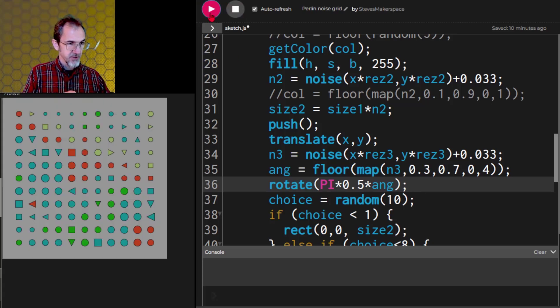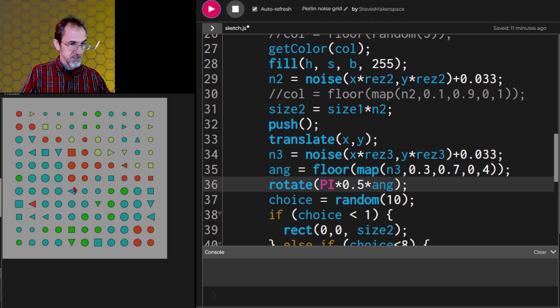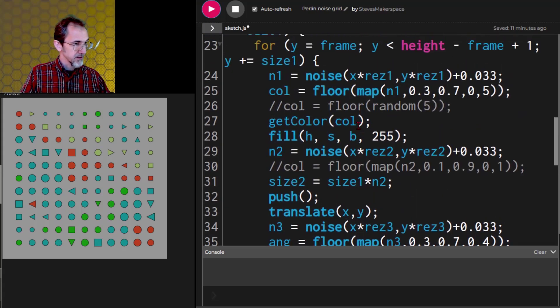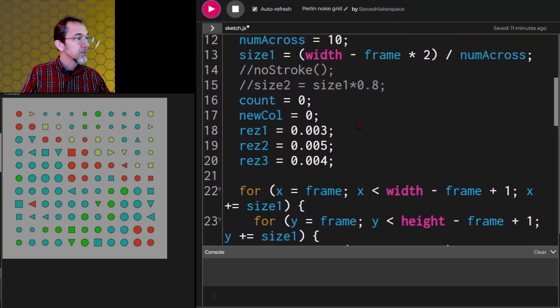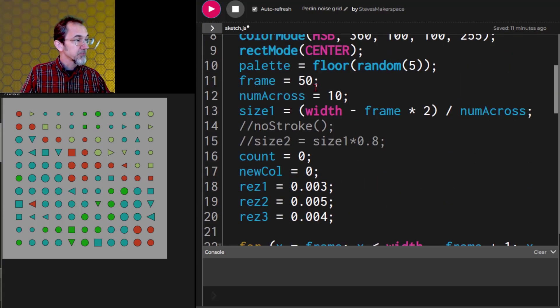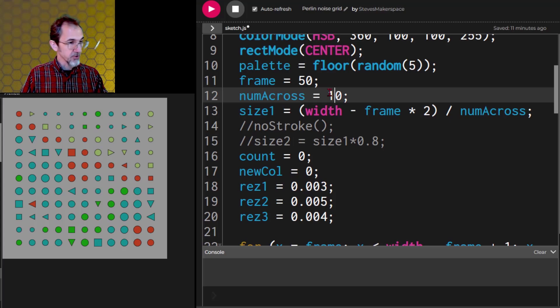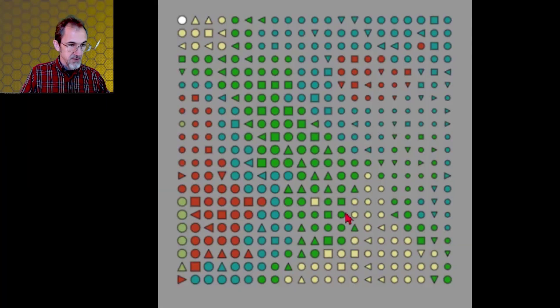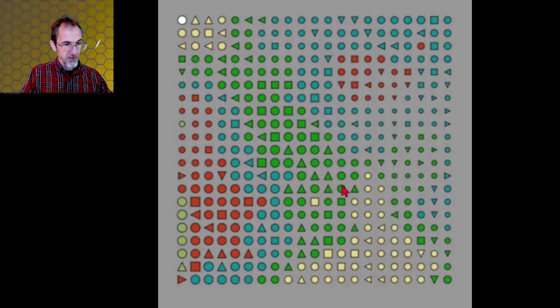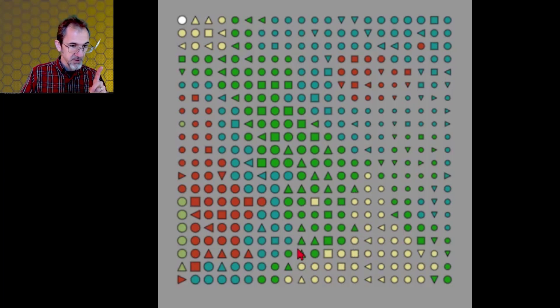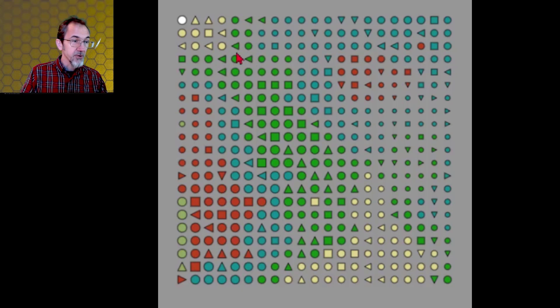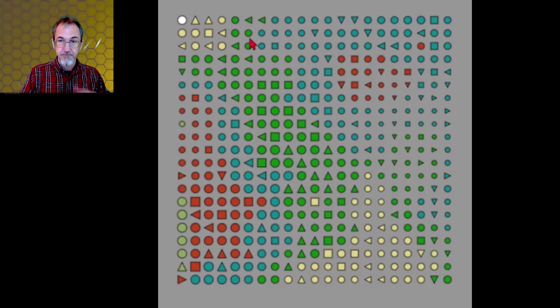Let's hit go. Now it might be difficult to tell. Let's make this a little bigger. We've got number across 10. Let's make number across 20. Okay. So here you can see triangles that are straight up. They're pointing up. And then over here we have several triangles that are pointing to the left.